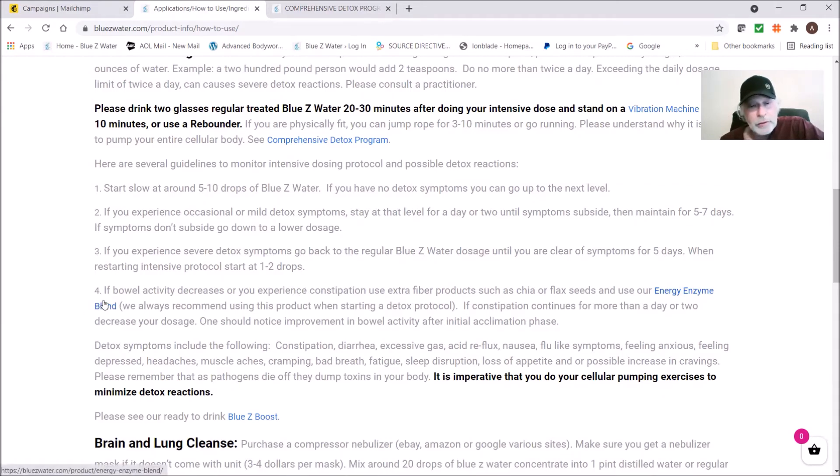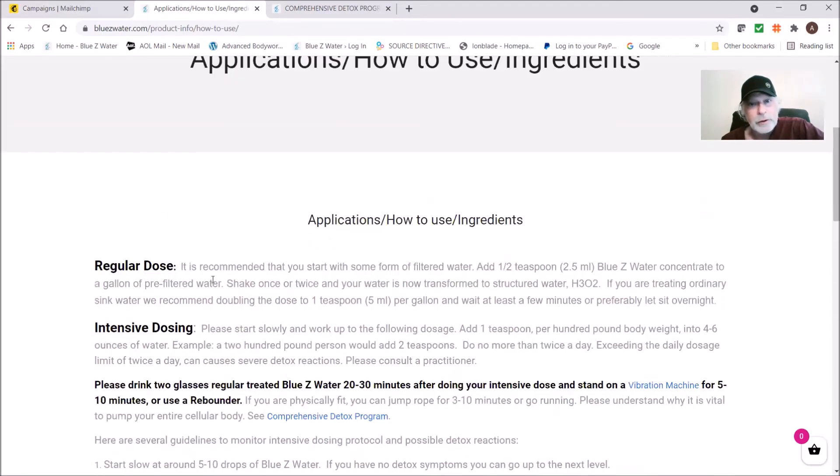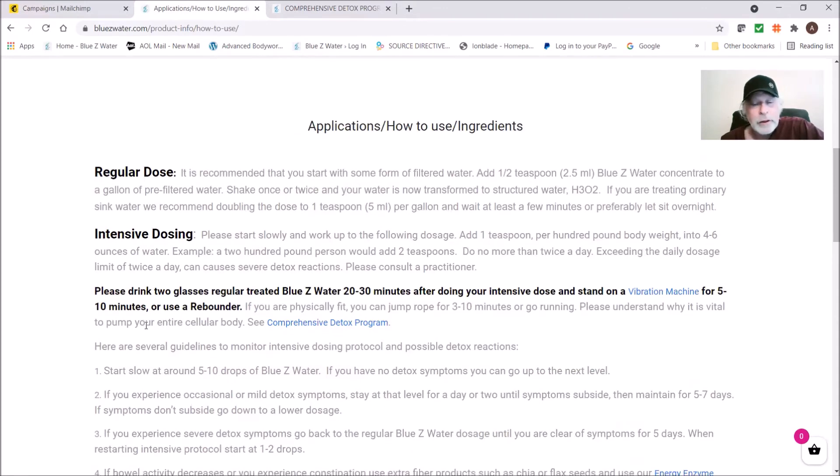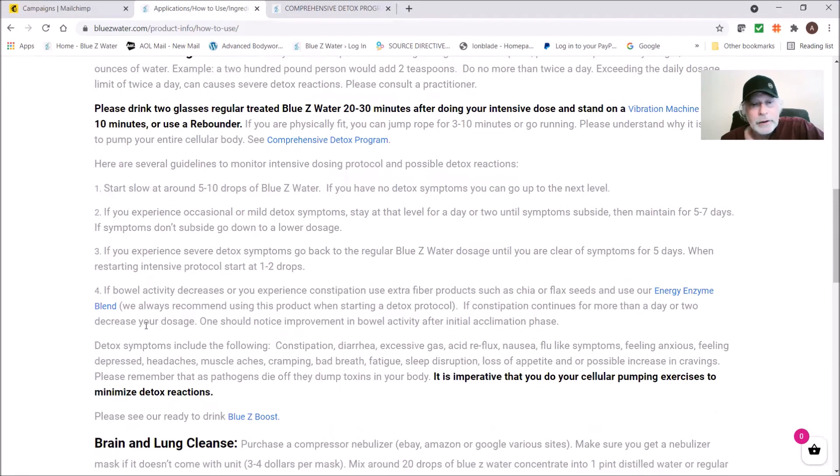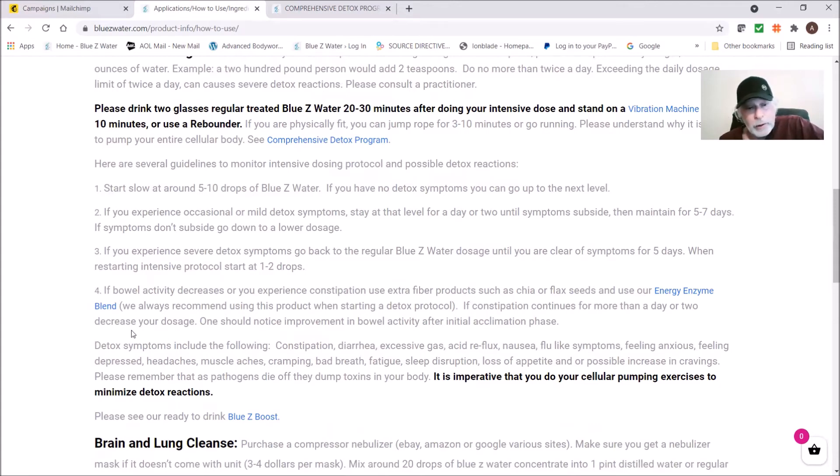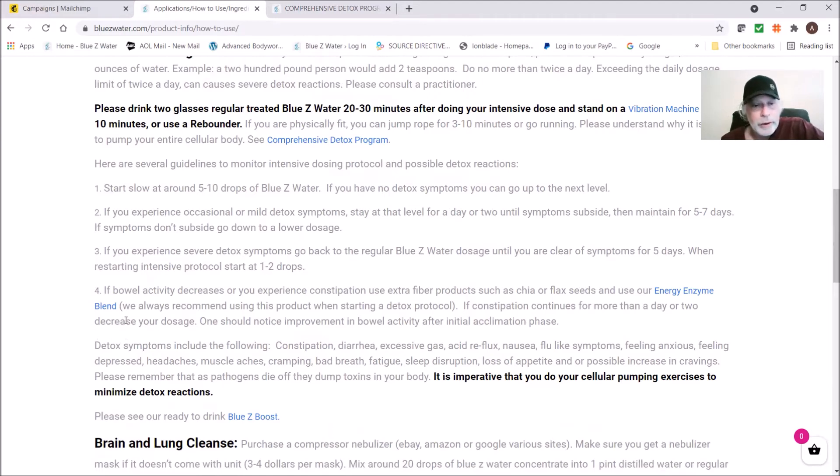We also are going to post links below to our antimicrobial program which will include using the vibration machine or rebounder and additional protocols that work on microbes. This is very important. Blue Z Water is antimicrobial, but a lot of times if somebody is really overloaded, you need to add in additional protocols which are in our antimicrobial program.